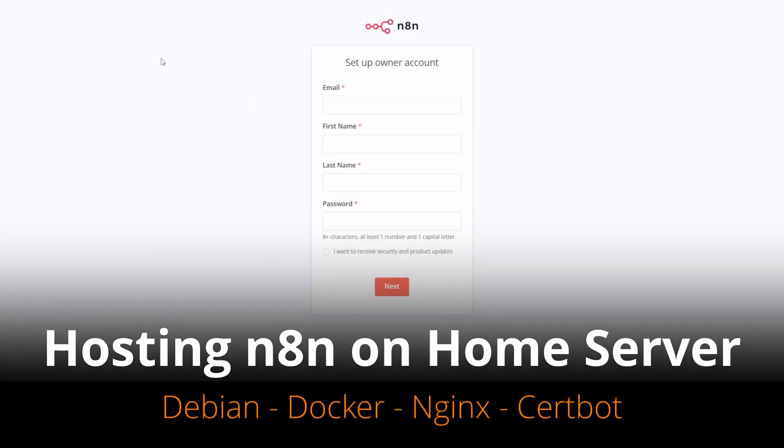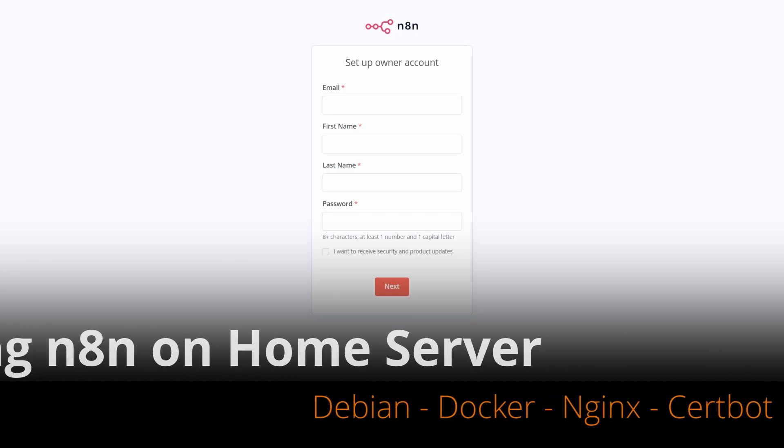This tutorial focuses on hosting n8n on a home server using Docker. The full tutorial is also available on GitHub for ease of use.